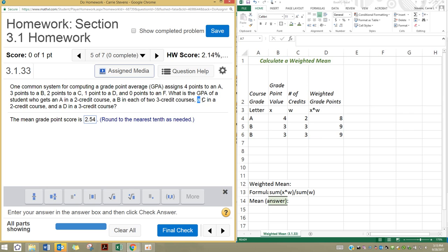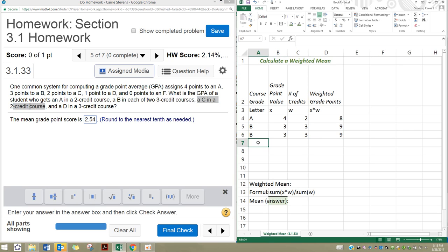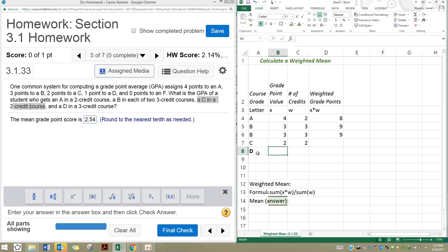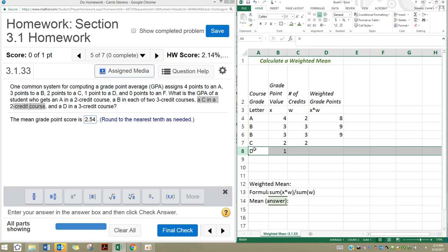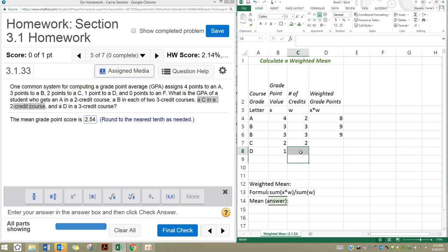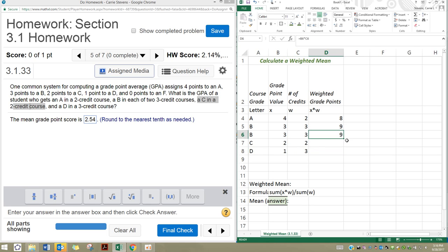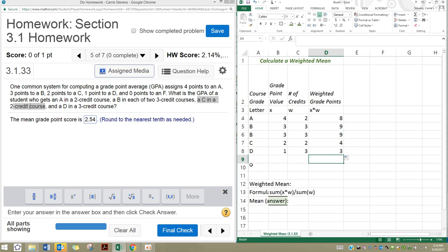Then we have a C — a single class for two credits. C is worth two points and two credits in that class. And then a D — worth one point — for three credits. So you can see we expect to see four here and three here. Let me just drag that down. Very nice.